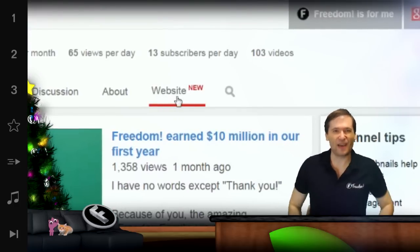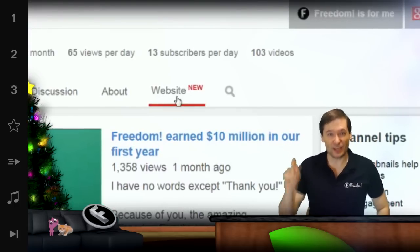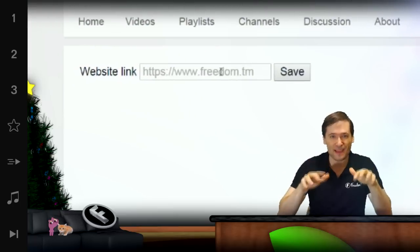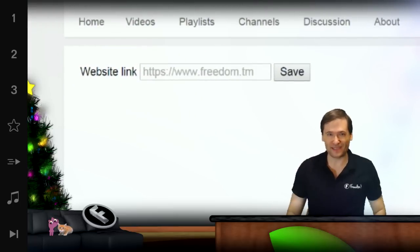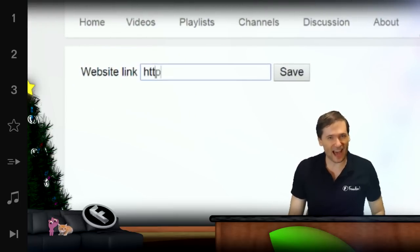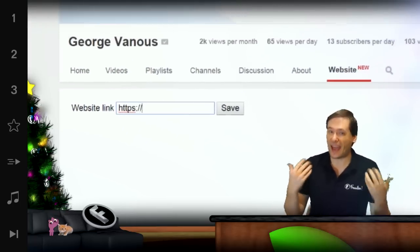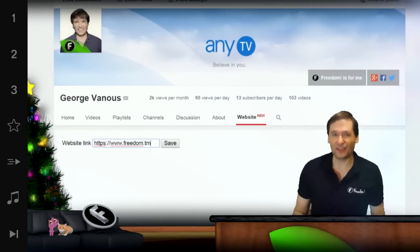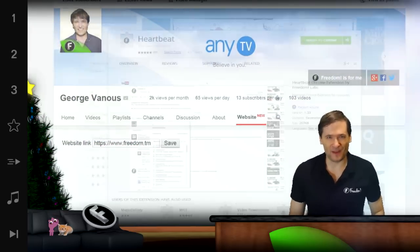I click 'Website New' and then I can type in my website, and that will display in that tab when anyone comes to my channel using Heartbeat Chrome.